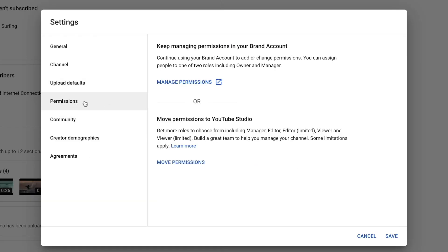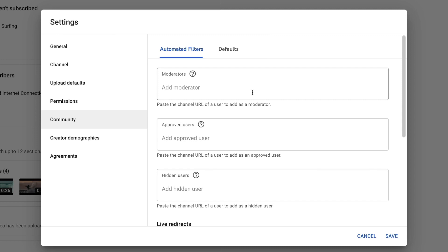The Permissions option is for brand or company accounts where you want more than one person to manage the channel using their own Google login. Under Community, you can add moderators for live chats and live streams. The next option is for approved users — if your comments are set to be held for review before being made public, you can make exemptions here for friends who always write nice comments. Hidden Users is for people who write nasty comments — they'll see their own comments under your videos, but nobody else will. It's a great tool YouTube has created to keep the trolls at bay without exacerbating them by outright removing their comments.